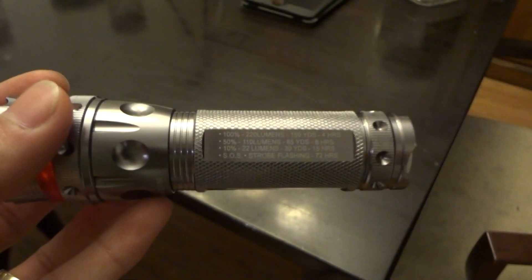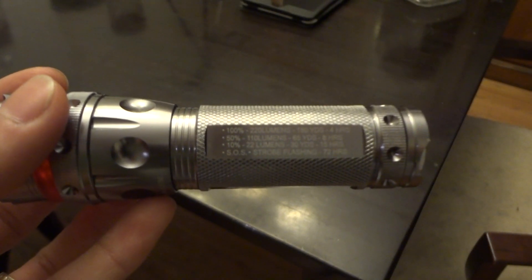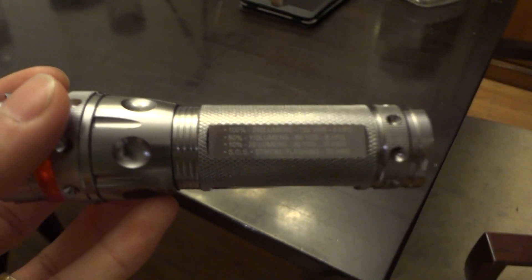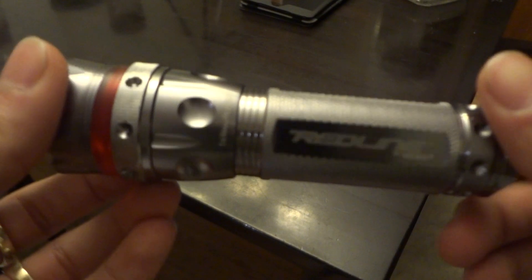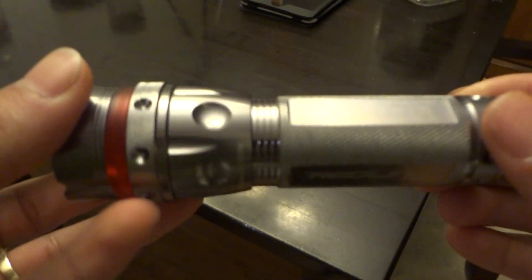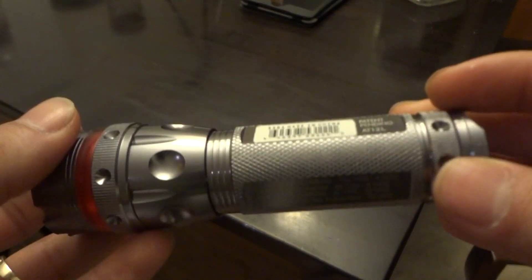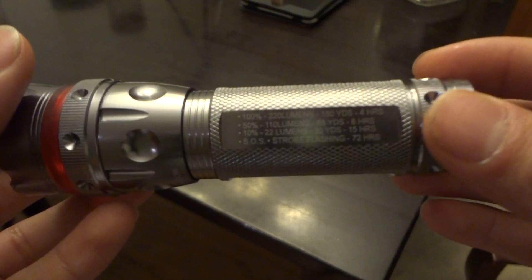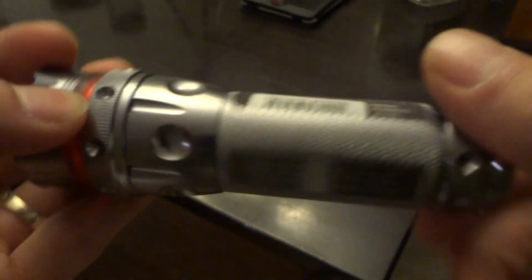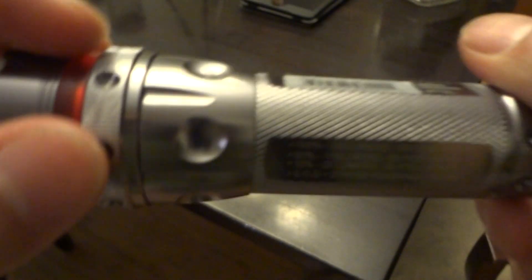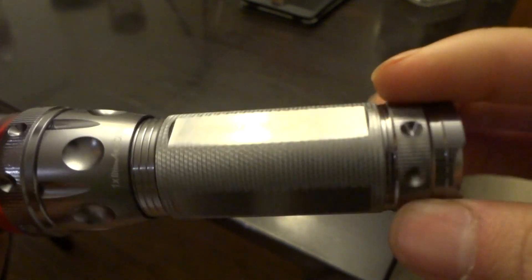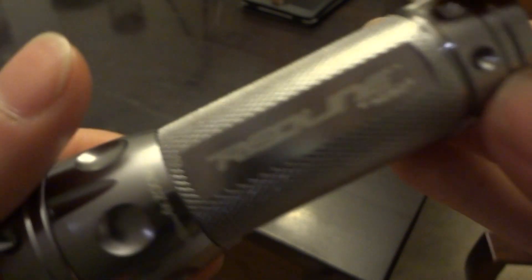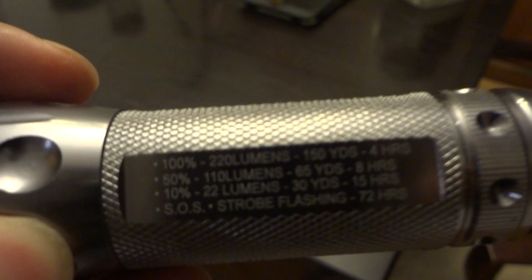It's FL1 standards. 220 lumens is what they based on the FL1 standards. 138-meter throw, four-hour runtime on high, which would be the 220 lumens. One-meter underwater resistance and two-meter drop shock resistance.